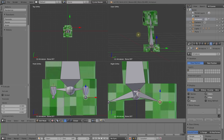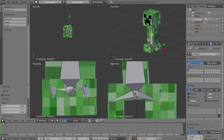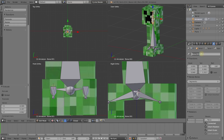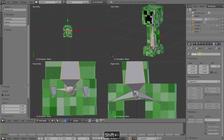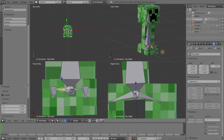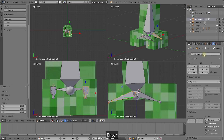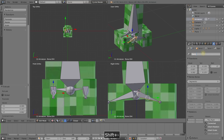Now let's name the bones, which will be very useful later. Select the head bone and in the properties panel under the bone tab, rename it from 'Bone.001' to 'head_bone'. Select the main bone and call it 'spine_bone'. Select the left hip bone and call it 'hip_left', and the right one 'hip_right'. Name the foot bones: 'front_foot_right', 'front_foot_left', 'back_foot_right', and 'back_foot_left'.